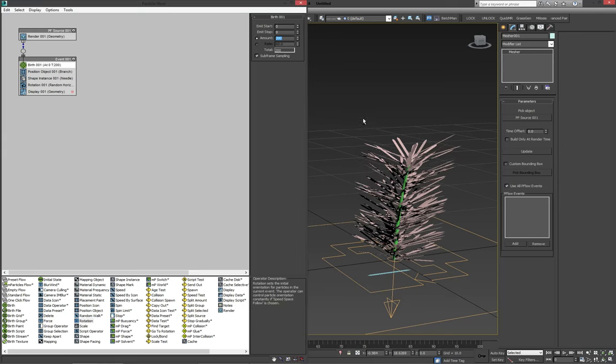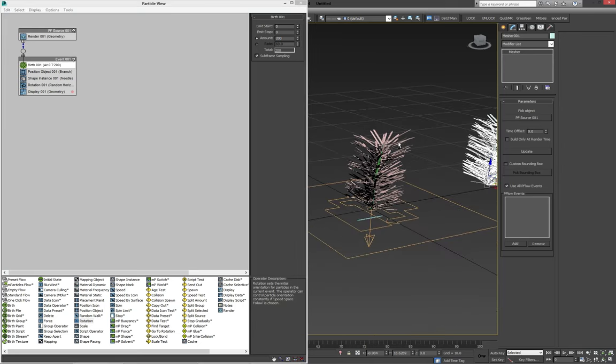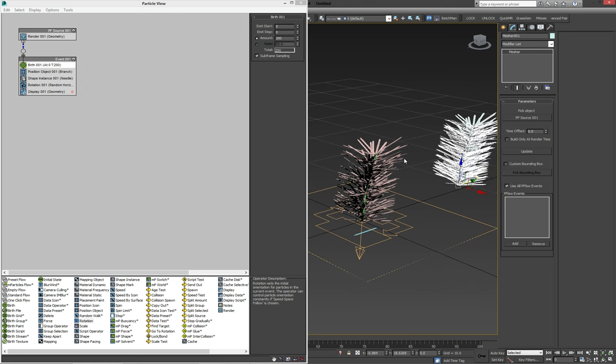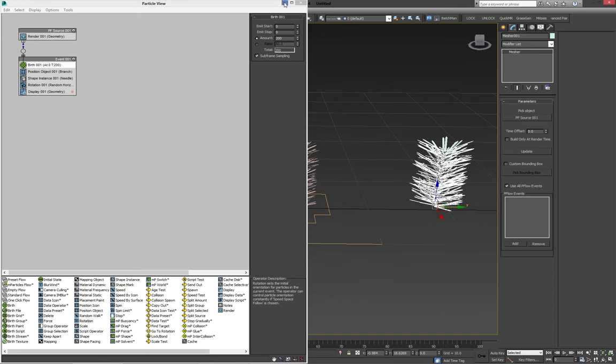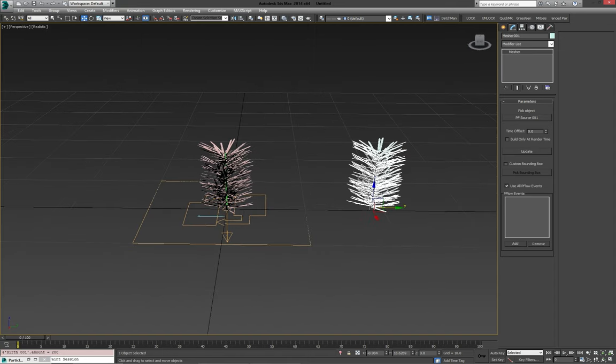This was just kind of to show you how you can get some granular control over the amount of needles you have on your branch. Update again and close our particle flow window.